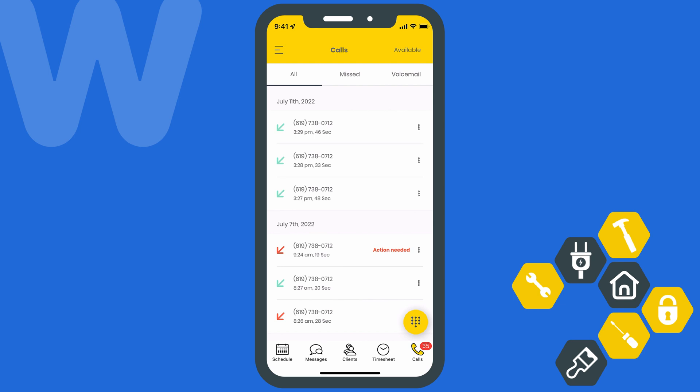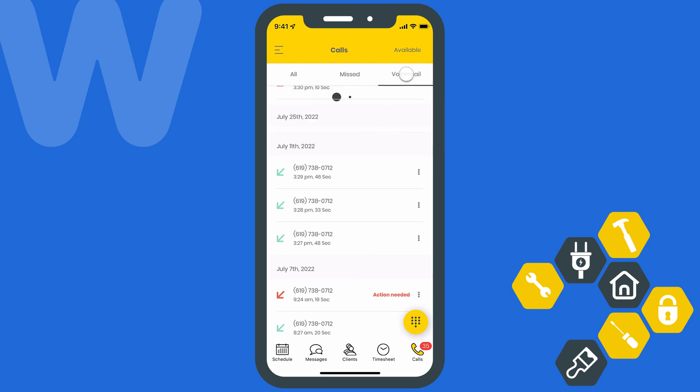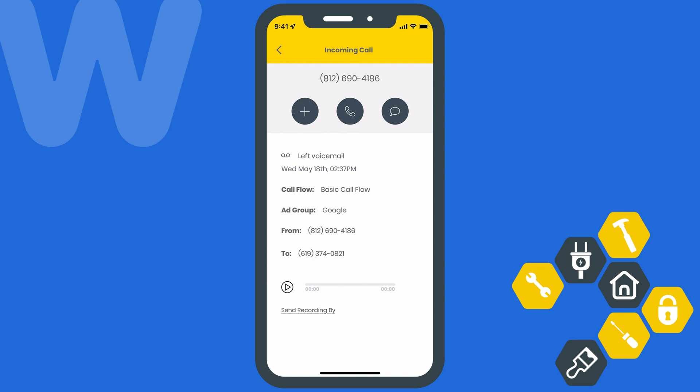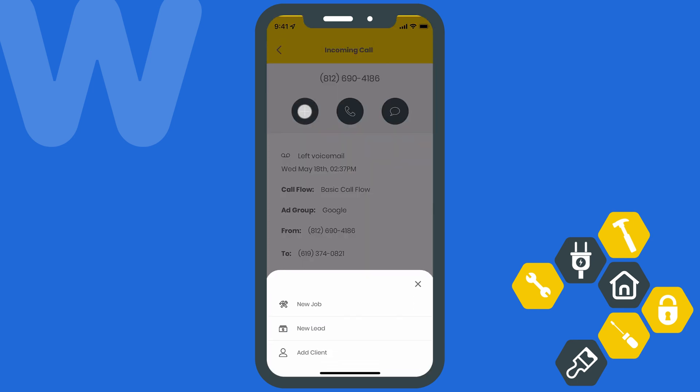Going back to the main call screen, you can also find your voicemail where you can listen to your voicemail recordings. Again, you can book a job, lead, or create a new client from here as well.